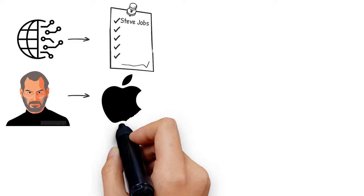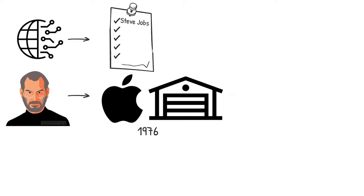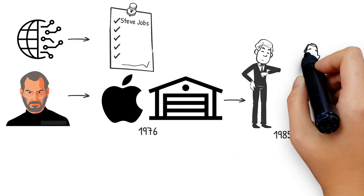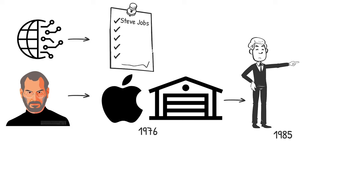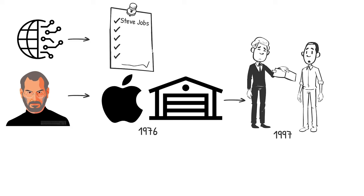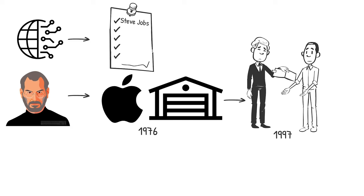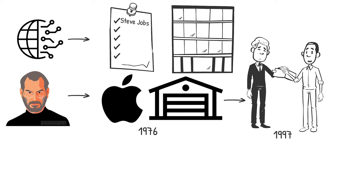Steve Jobs co-founded Apple in his parents' garage in 1976, was fired in 1985, and returned to save the firm from near bankruptcy in 1997, transforming it into the world's most valuable company.